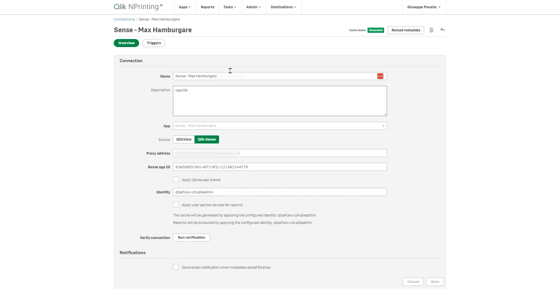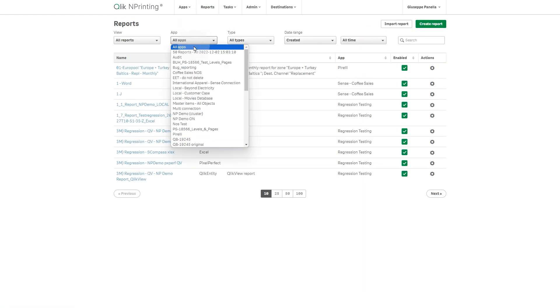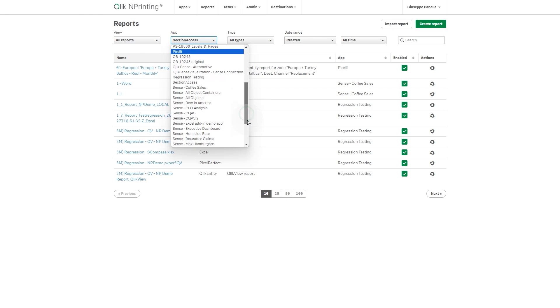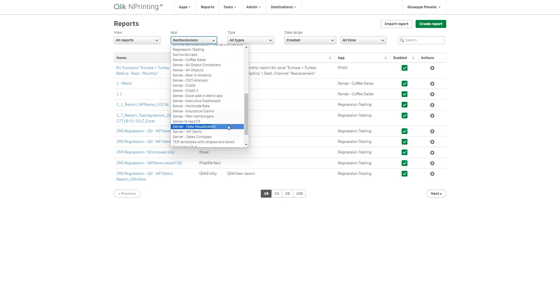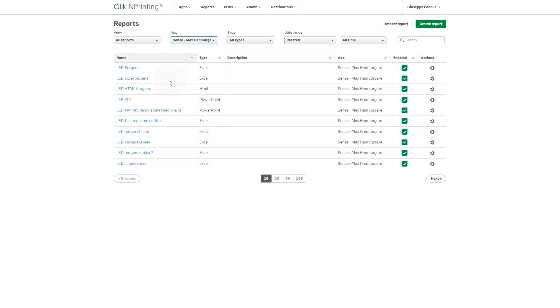Before you export reports, be sure that you have one or more Qlik nPrinting Excel report templates containing objects from the Qlik nPrinting connection to Qlik Sense Client managed.